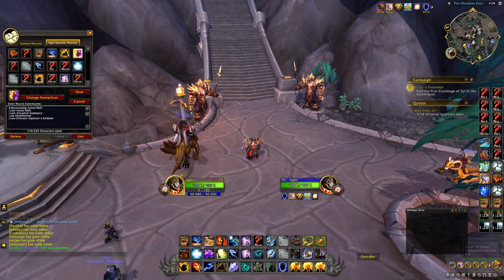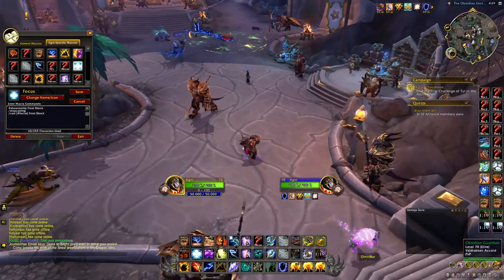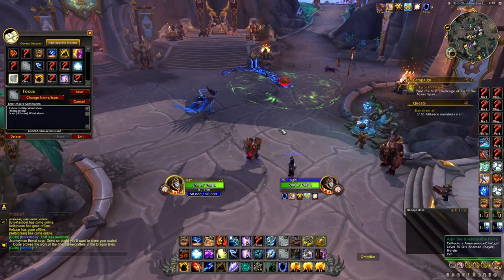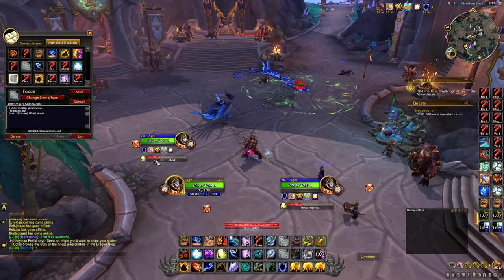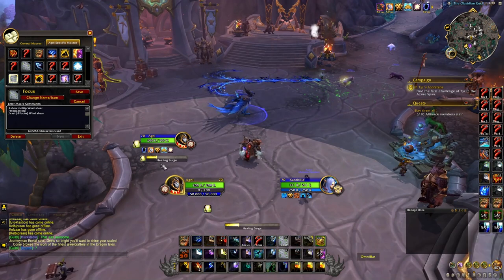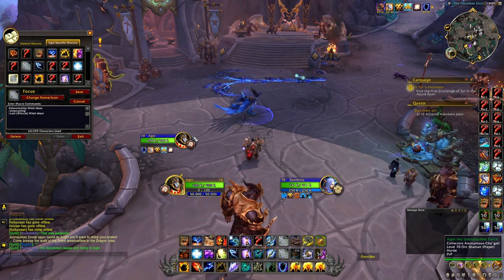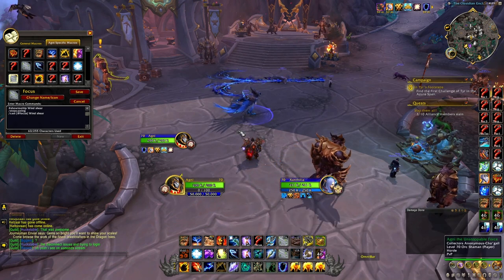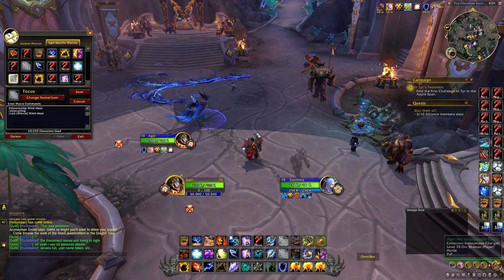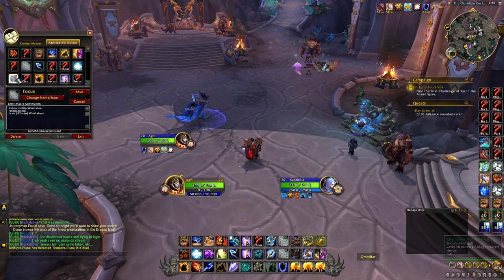Now we're going to go over some focus macros. I have a focus frost shock and a focus wind shear — I use focus wind shear all the time, this is super important. When I have a focus target and they're casting a spell, I can focus wind shear them while targeting somebody completely different. I can be doing damage to my main target while simultaneously kicking the focus target — which tends to be the healer — without ever having to swap targets.